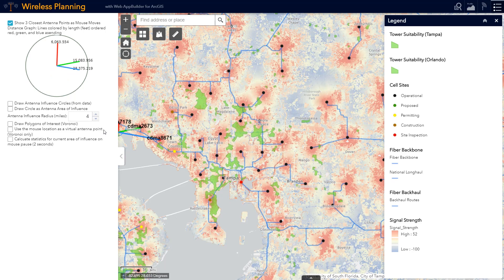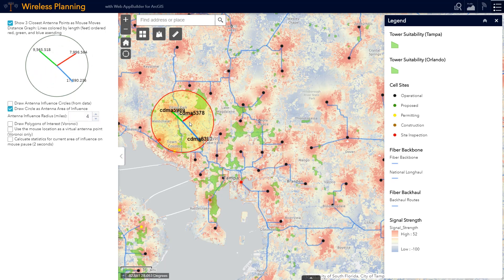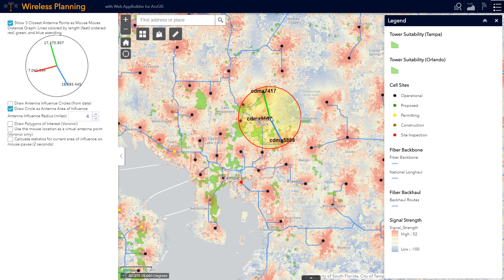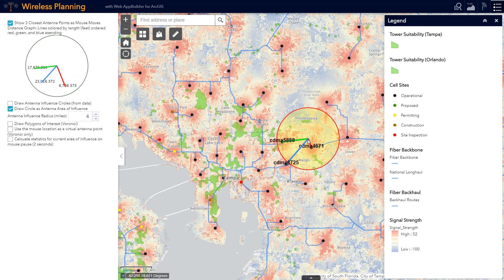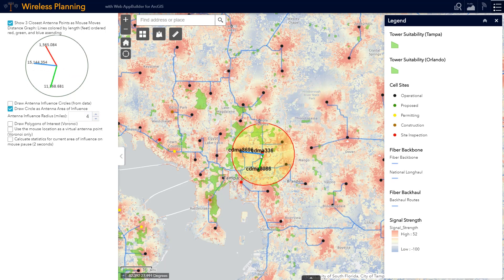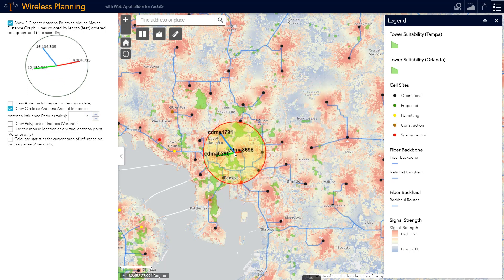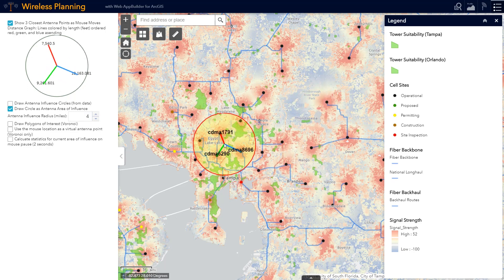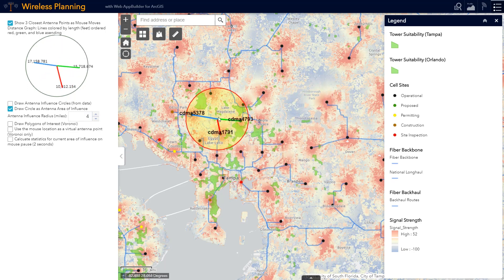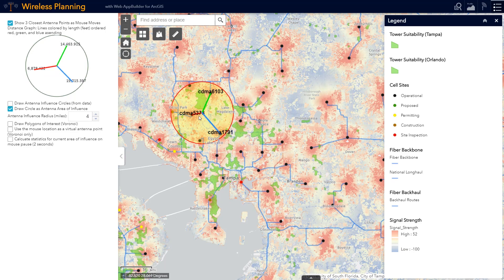Then I can start to visualize the basic coverage of a new proposed tower. I can view this basic coverage with just a standard buffer, as we see here.